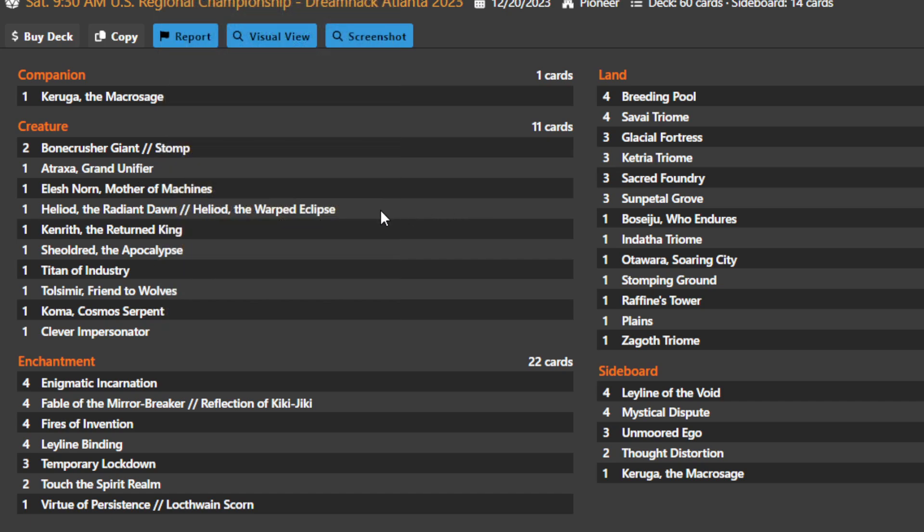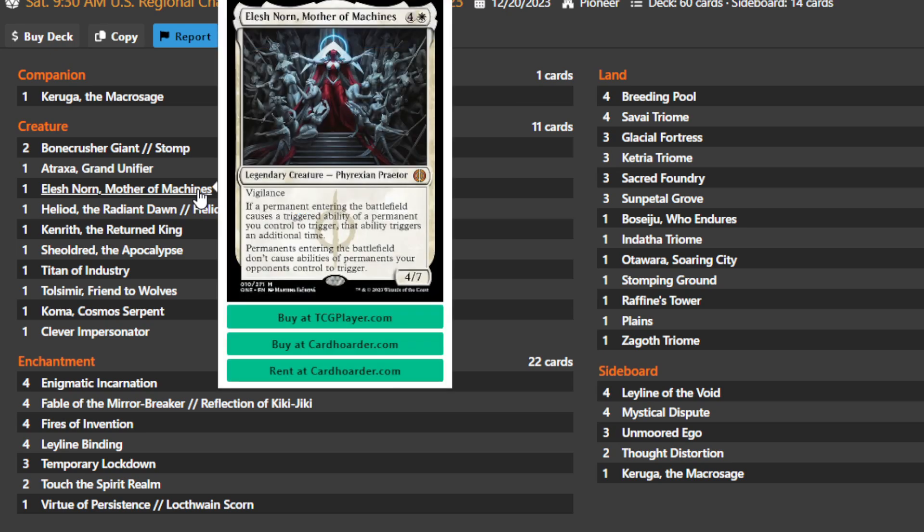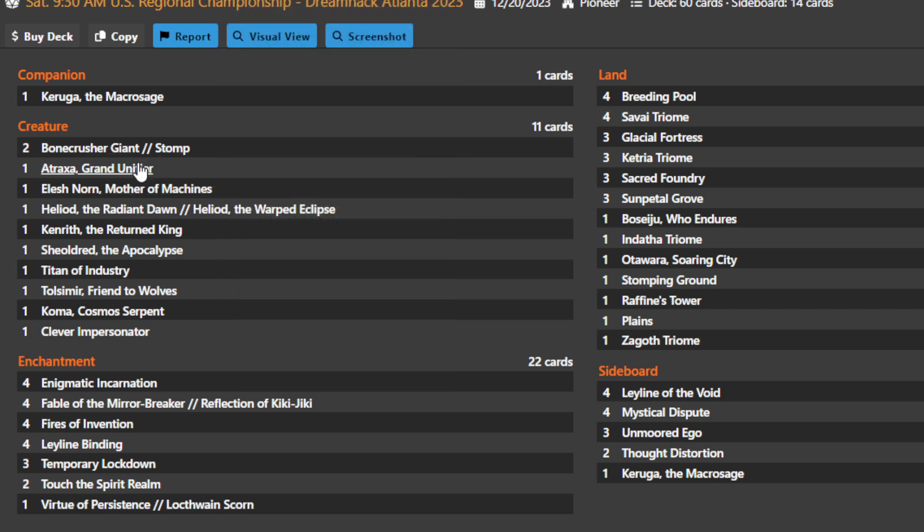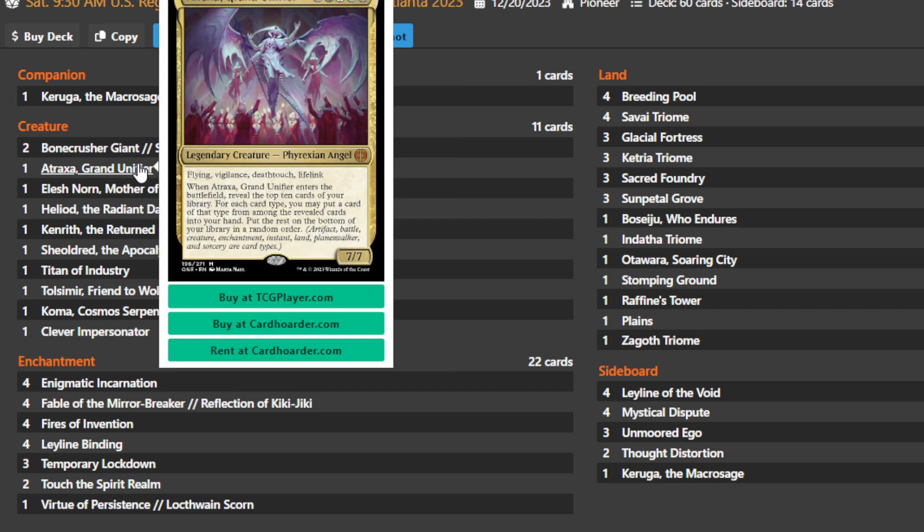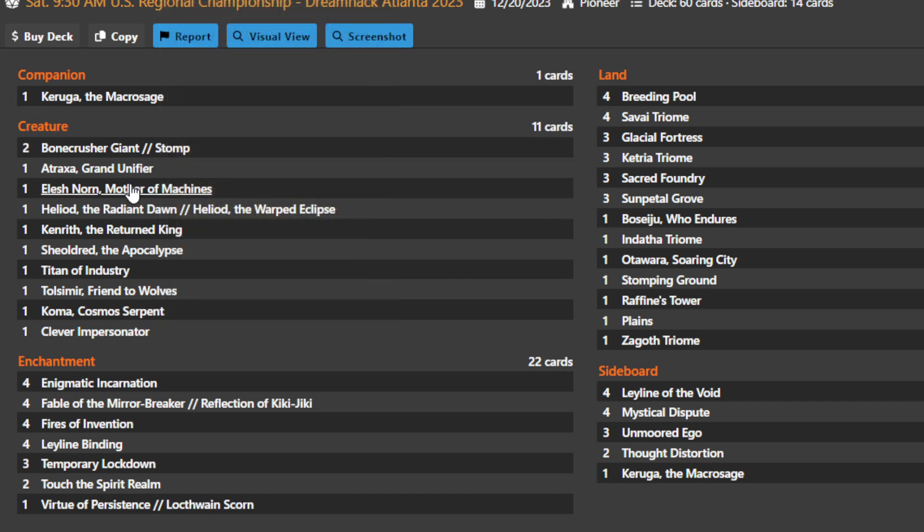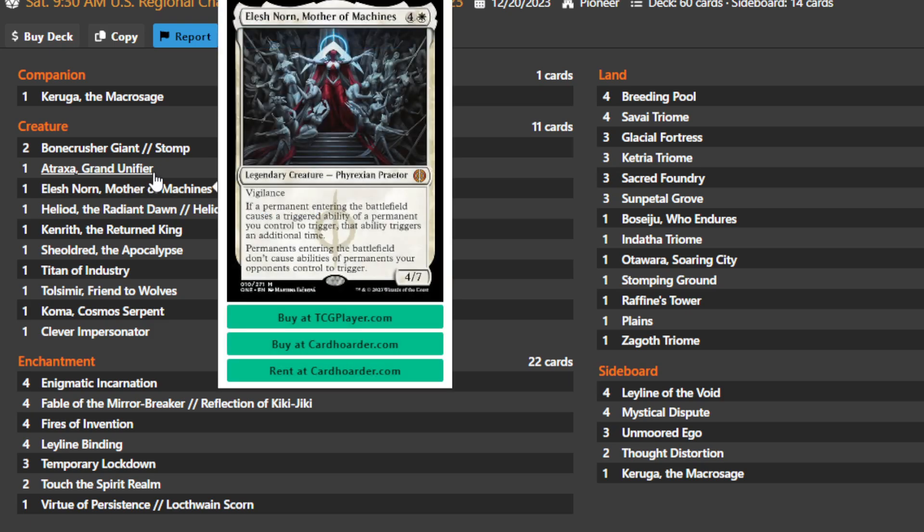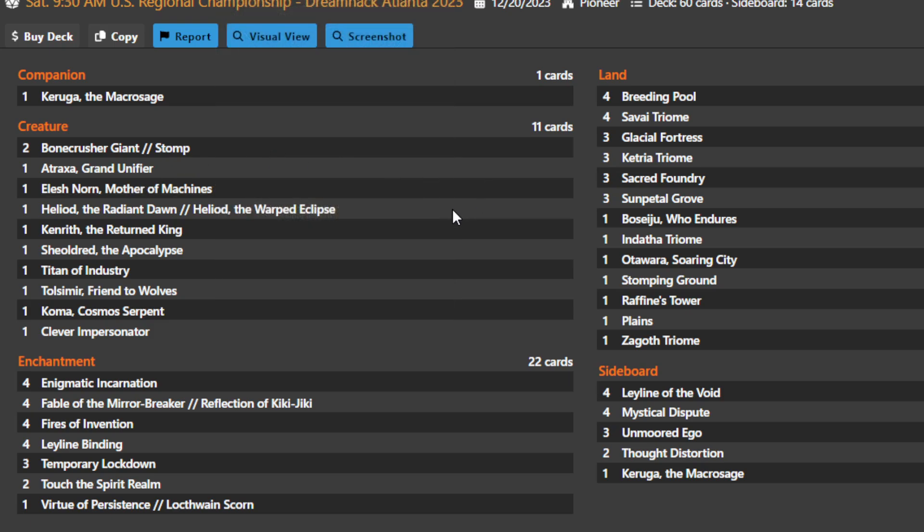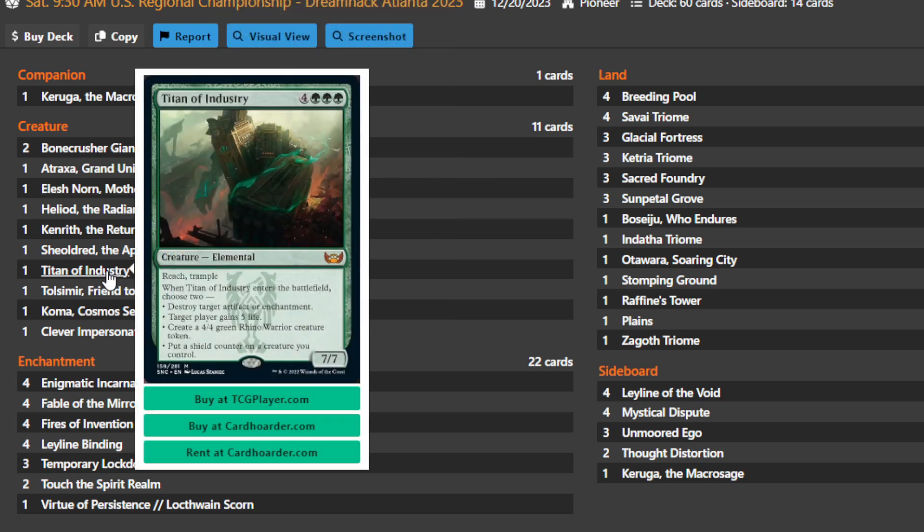You also have a bunch of hate pieces like Elesh Norn, Mother of Machines, completely shutting down enters the battlefield effects and then doubling yours. You want to look at the top twenty cards and find as many as possible. It also works extremely well with Titan of Industry, which is another seven drop you're going to be trying to find. You can enter the battlefield and get all of its effects, or you can get your effects multiple times.